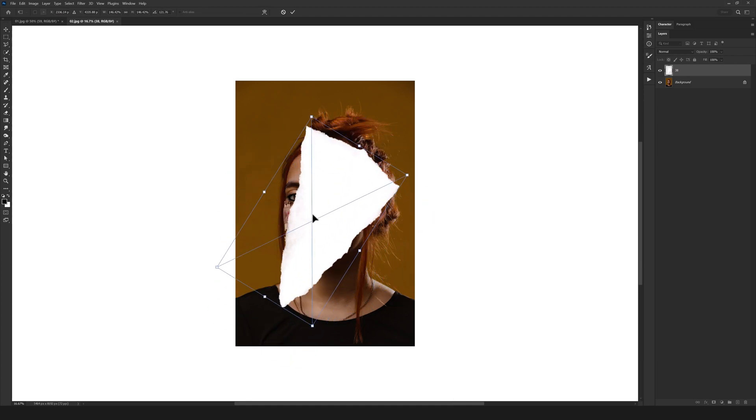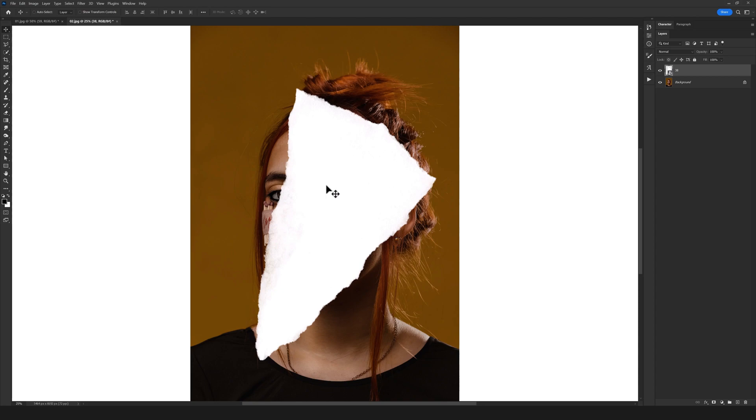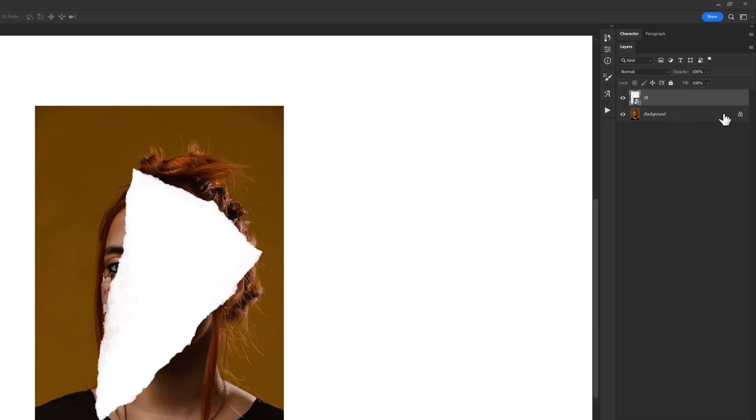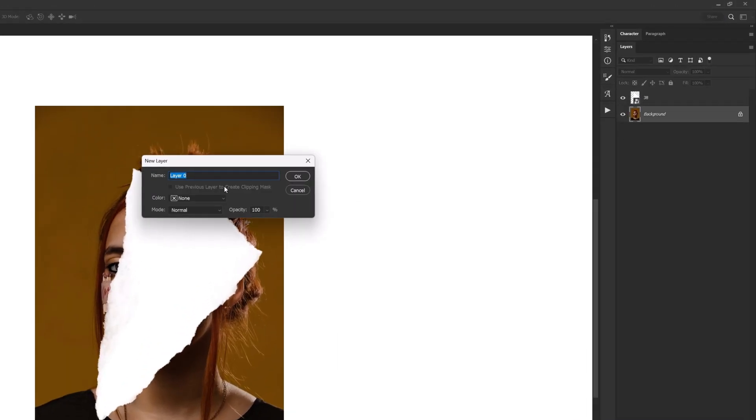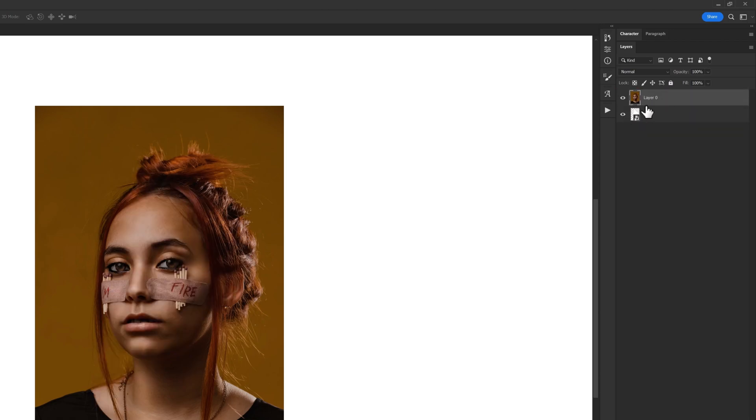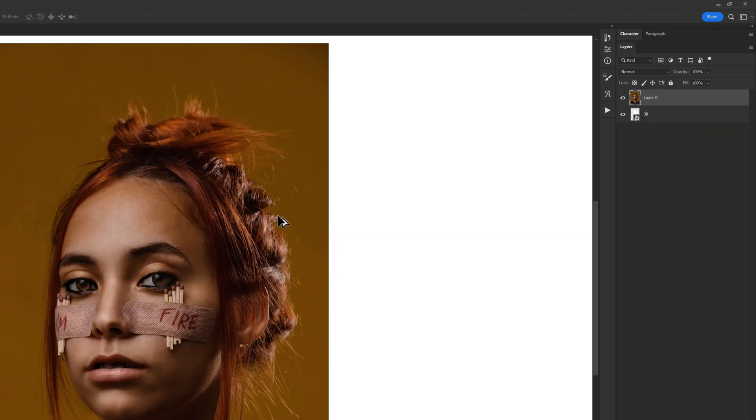Now I want my photo to fit inside of this torn paper, so I just need to double-click on the background and unlock it. Now we can drag it towards the top of this texture which we have right here.